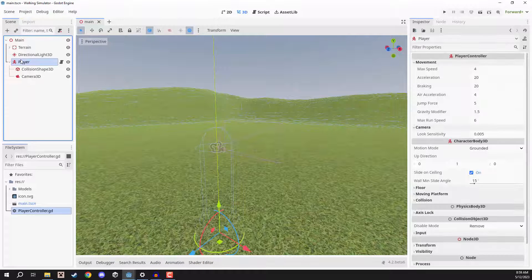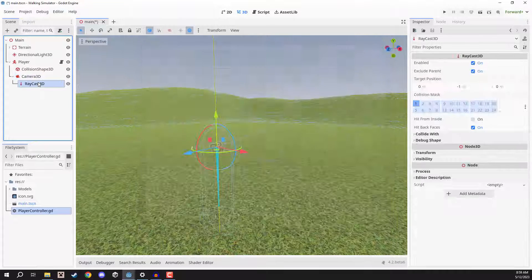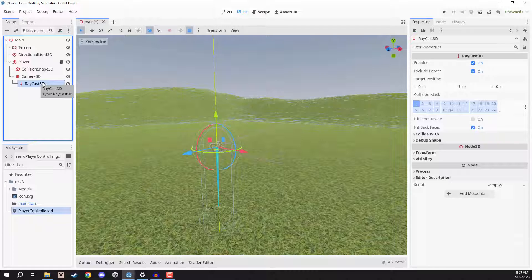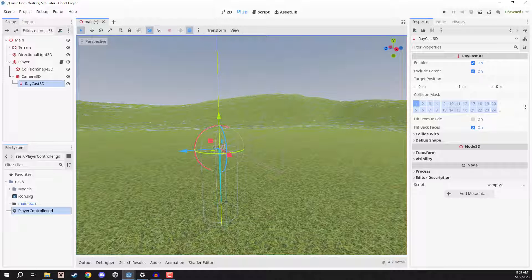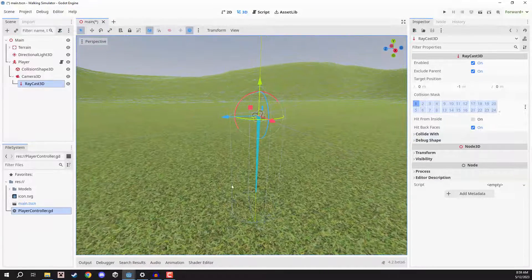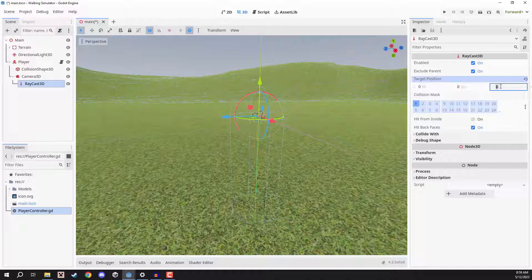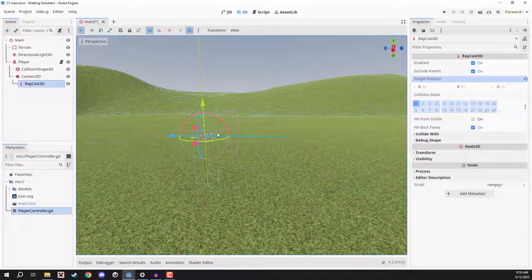I'm going to go to my player controller here, right click on the Camera3D and add a new child node called a RayCast3D. A RayCast3D — the best way of thinking about it is like a laser. We can point it in a direction and fire it off, choose how far we want to fire it, and it will return information about whatever it is hitting. By default this raycast is pointing down, so in the inspector we're going to set the target position to 0 on X, 0 on Y, and negative 2 on Z — so now this blue line is pointing forwards.